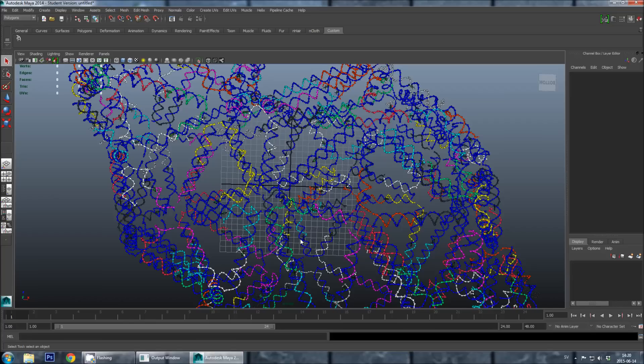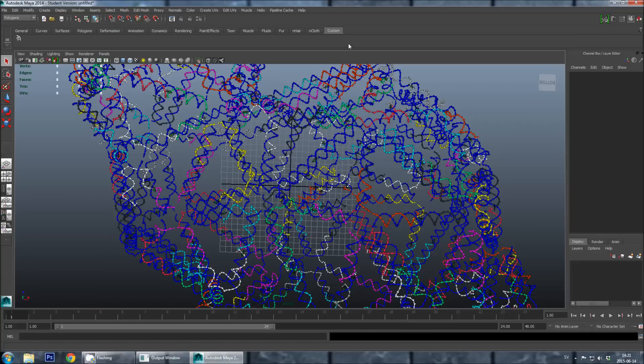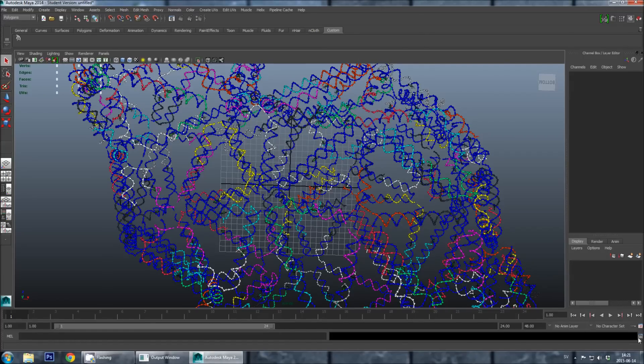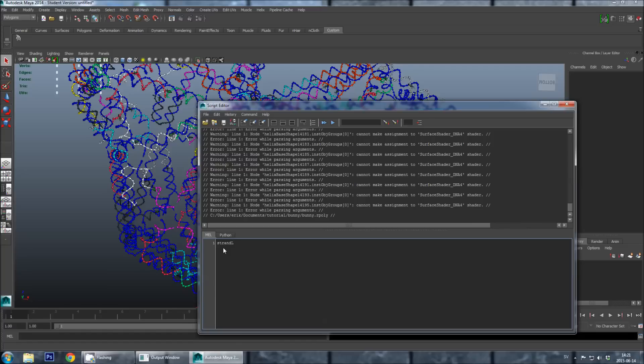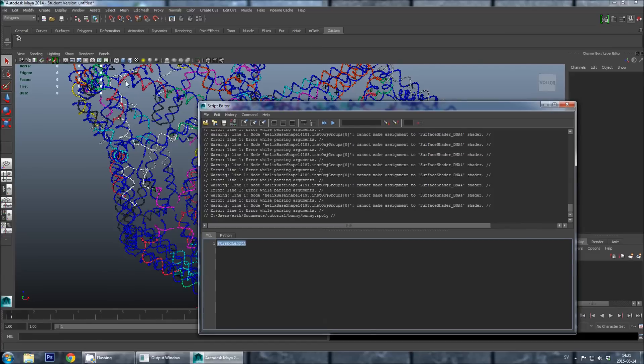Before I start modifying the staple breakpoints on this design, I will show you a useful V-Helix feature. And this is accessed from the script editor. But what you must first do is put your shelves into the custom shelf. And then you must start the script editor by clicking this little button in the lower right corner. And please make sure that you are in the mel tab of the script editor. And then type strand, and then with capital L, length. And now it turns blue because this is a script. And highlight this.